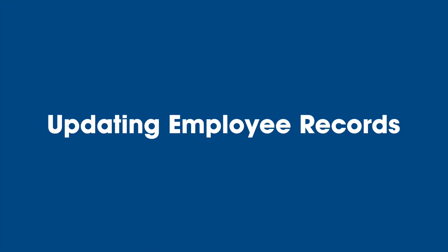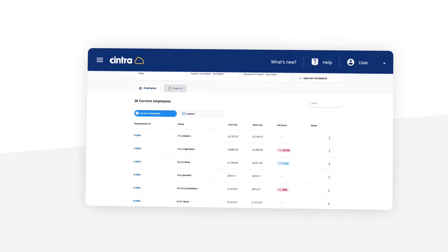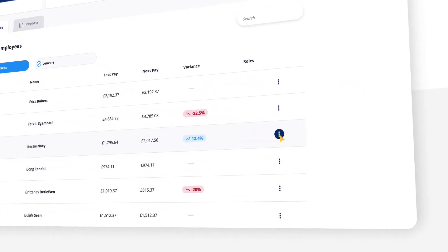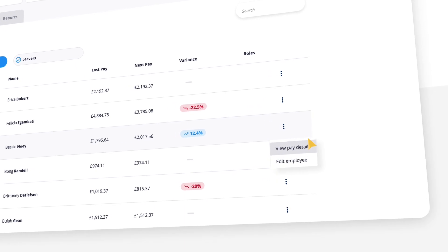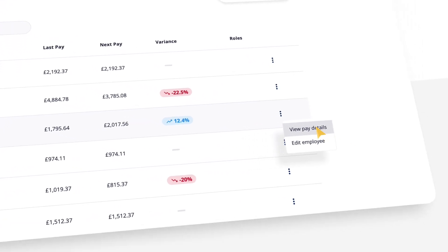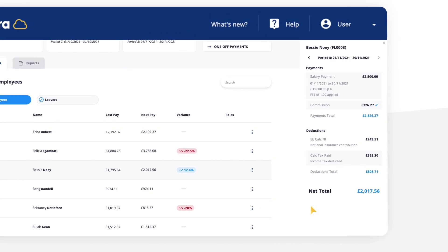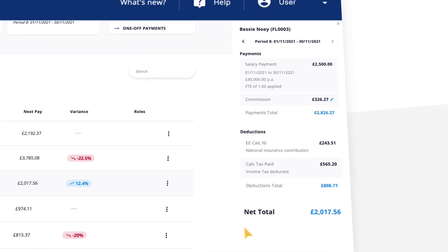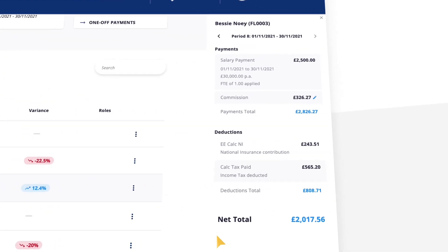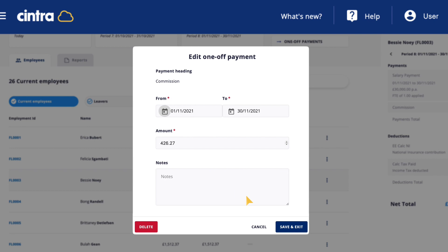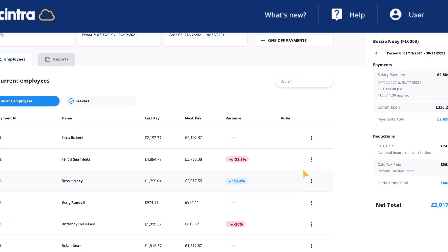Updating employee records: to see more information on an individual, simply click these three dots. You can choose to view either personal or pay details. View pay details presents an editable snapshot of payments, deductions and net pay for that employee. Payment details can be edited from here, and you can see previous periods by scrolling back.